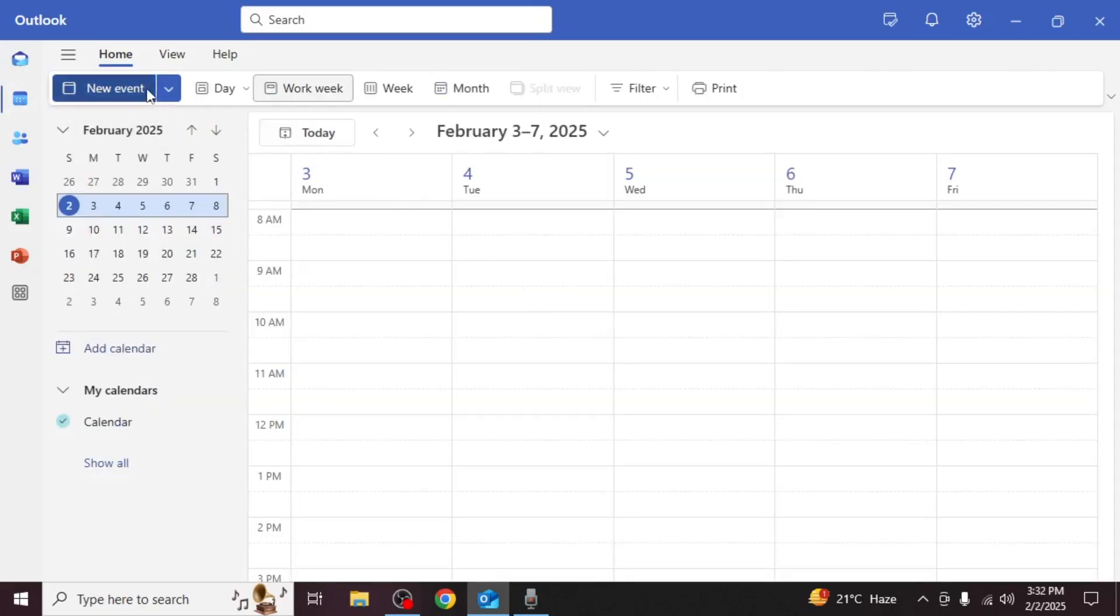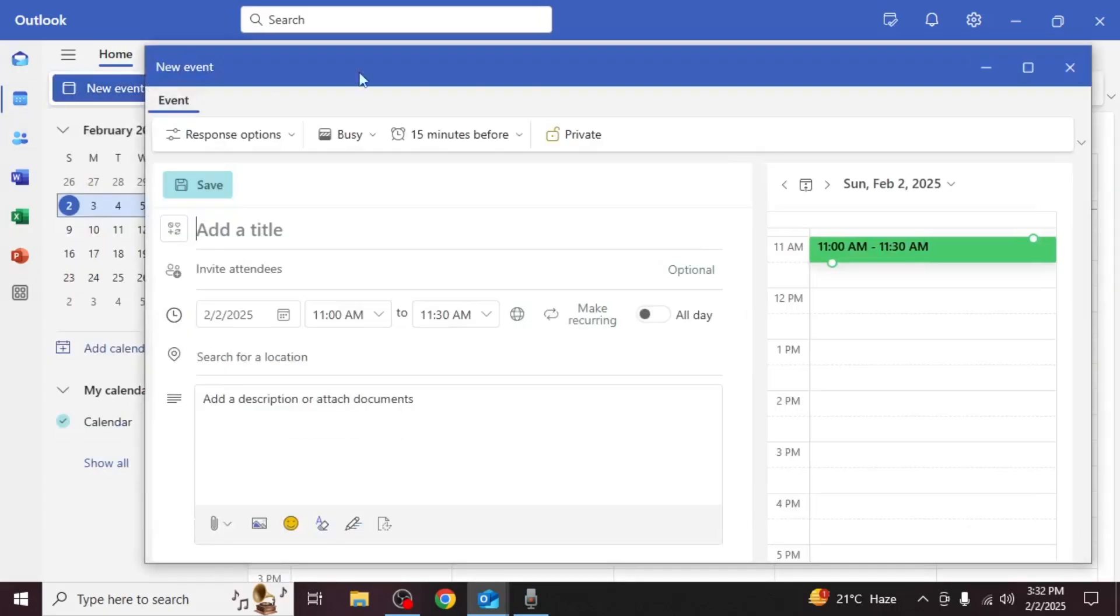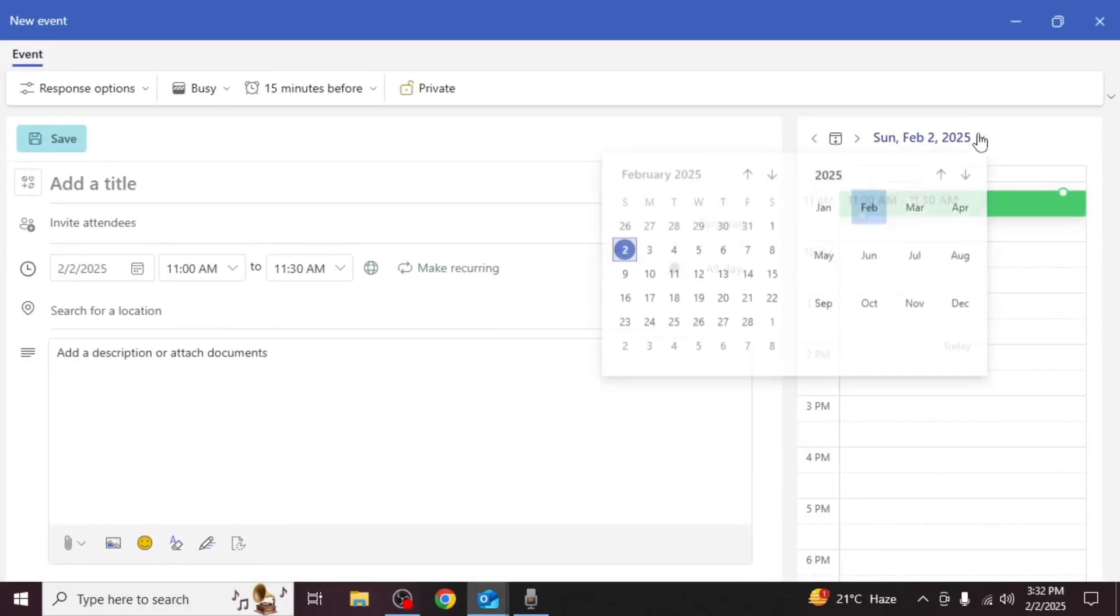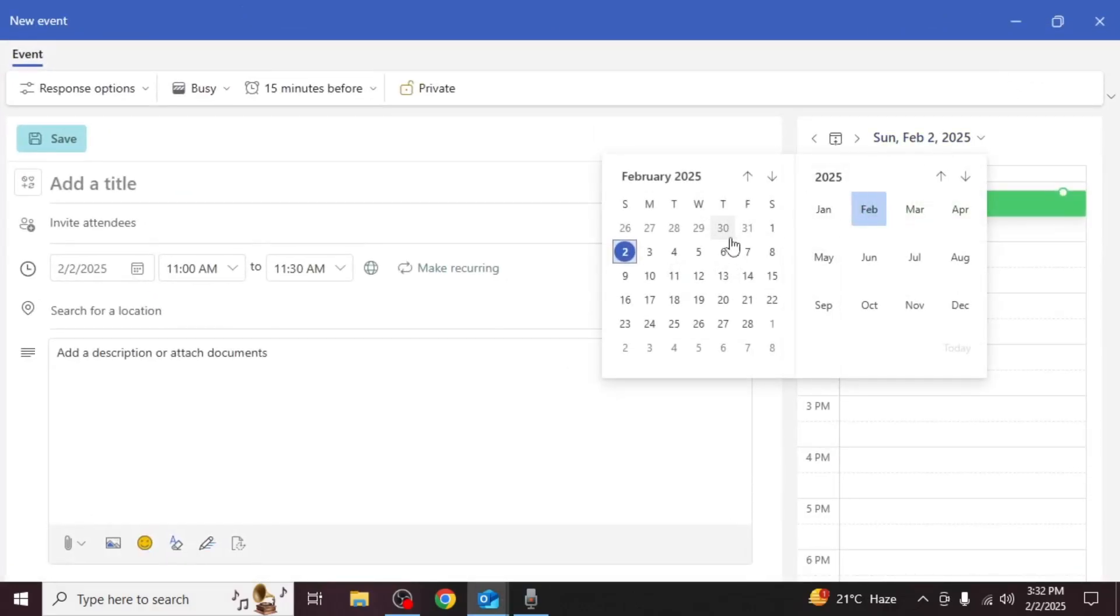Click on new event in the upper left corner. First select the date when you will be out of office.